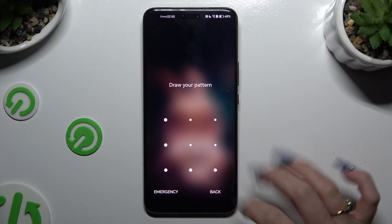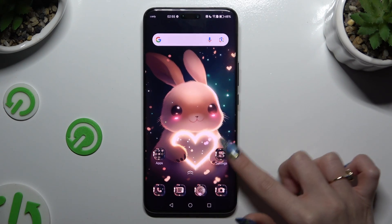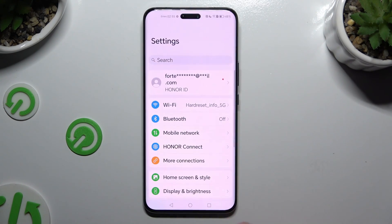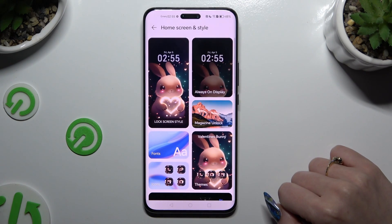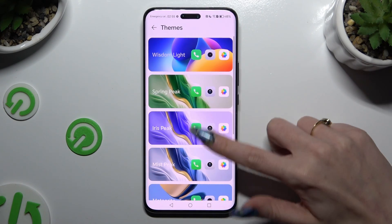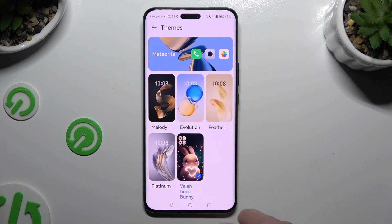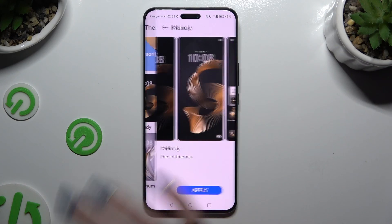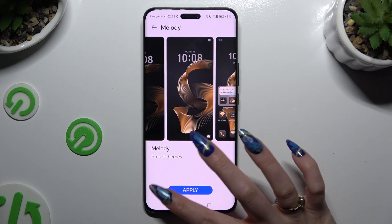If you want to go back to your default theme, go into the device's Settings. Click on Home Screen and Style, select the Themes section, and click on one of your default ones — like Melody. Then hit Apply and wait.